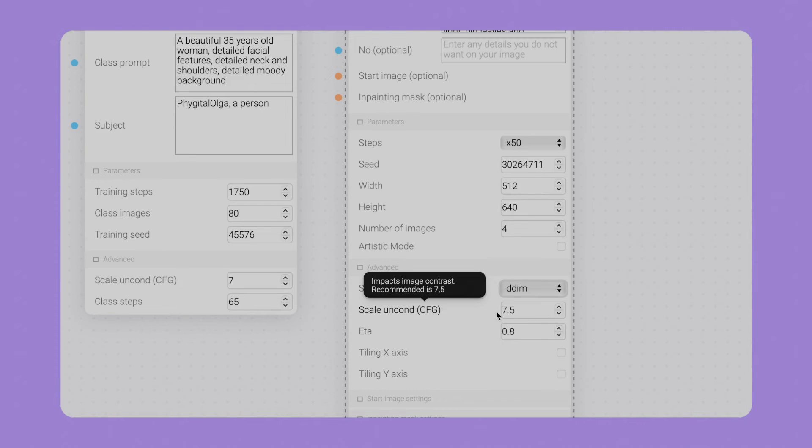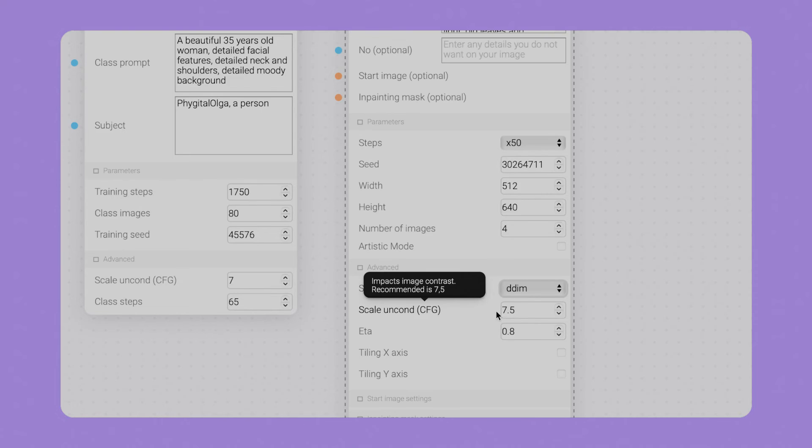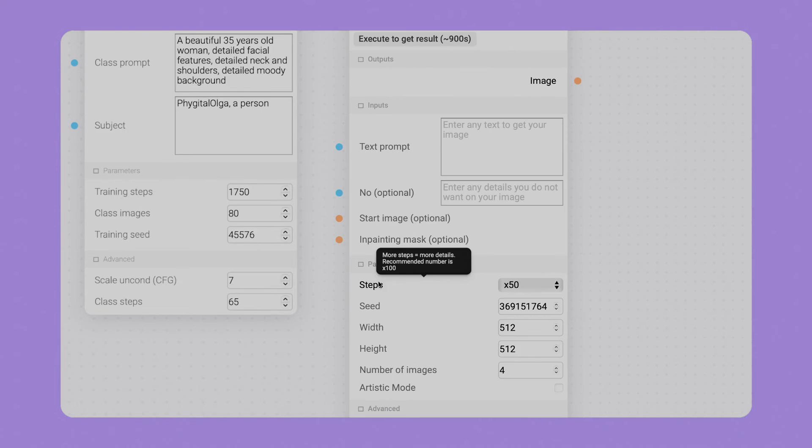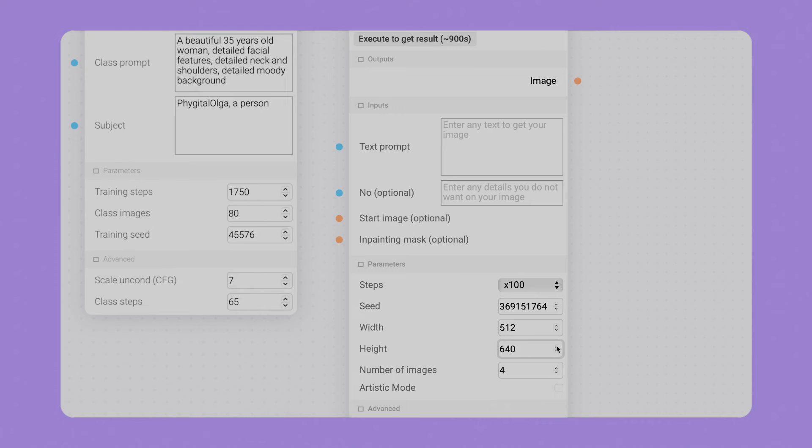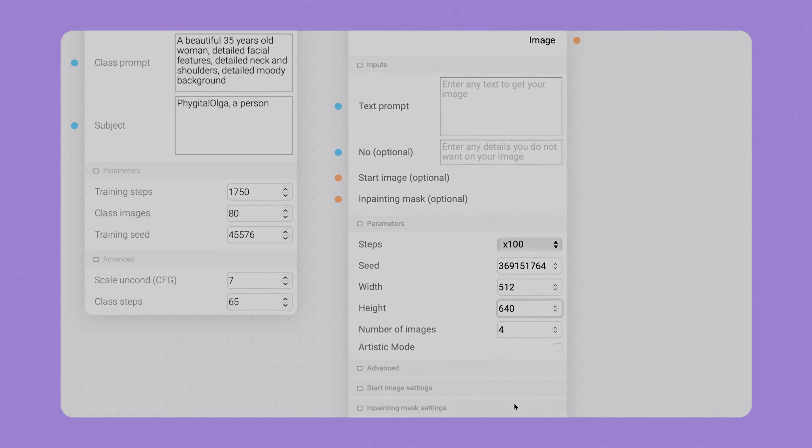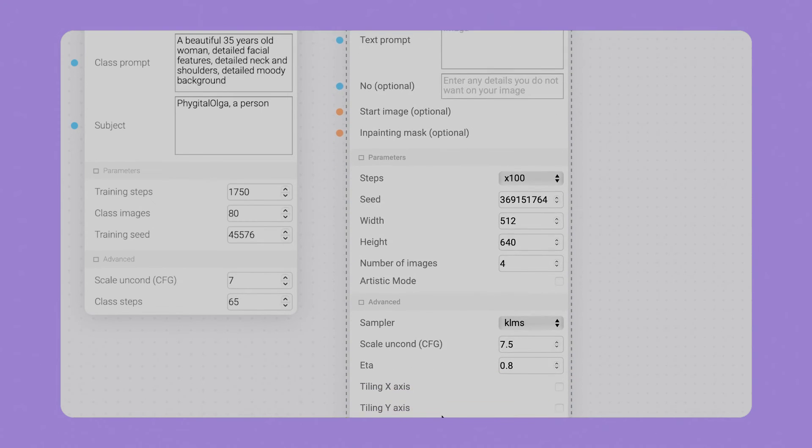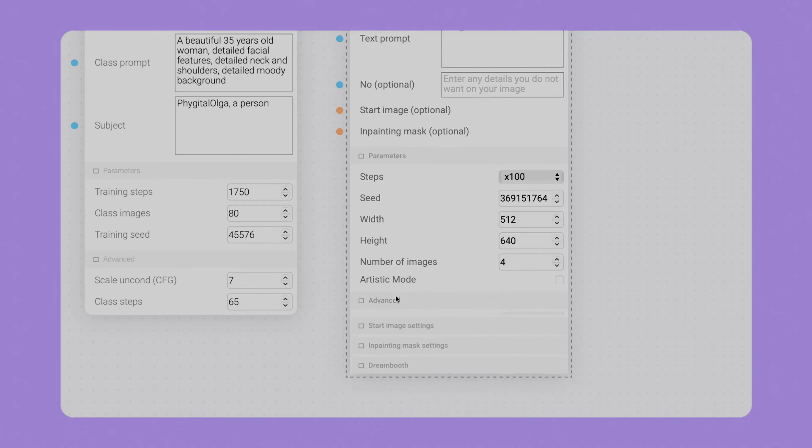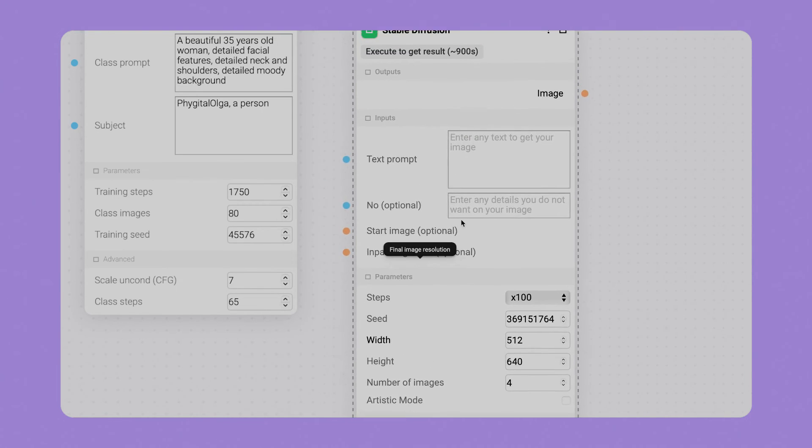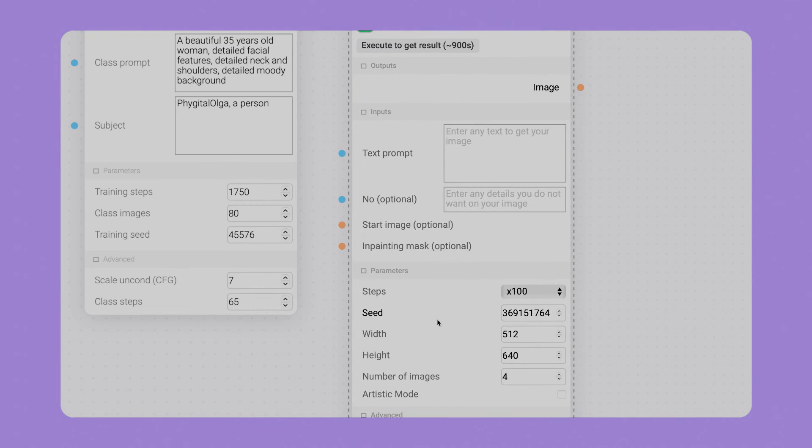We already met scale_uncond parameter, so it is generally about the closeness of the picture to the original dataset. You can think about it as a frying degree. Values over 20 produce burnt pictures and under five values give raw outputs. The default is optimal. Steps have been discussed as well; let's increase them to 100 to make the images crispier. Seed is not important; it is random. We increase height to make the ratio portrait. Tiling is great for textures and panoramic landscapes but now we don't really need it.